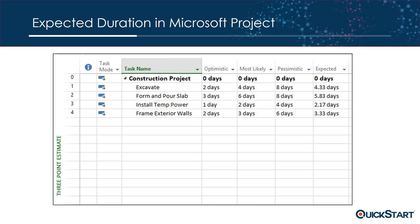In Microsoft Project, you can actually create a three-point estimate view with four columns — optimistic, most likely, pessimistic, and then have Microsoft Project apply the formula automatically to calculate the expected value. So Microsoft Project can help you perform PERT or three-point estimating, though you still have to gather the data and input the information.